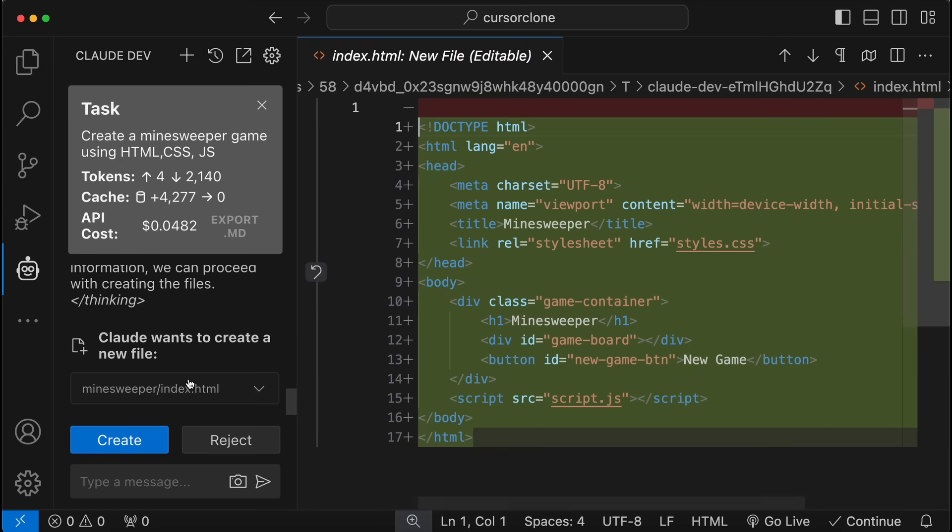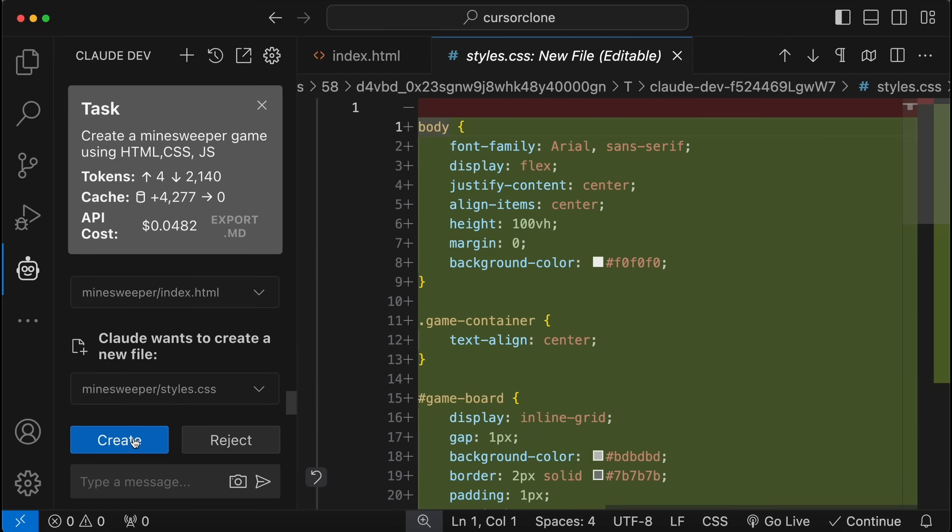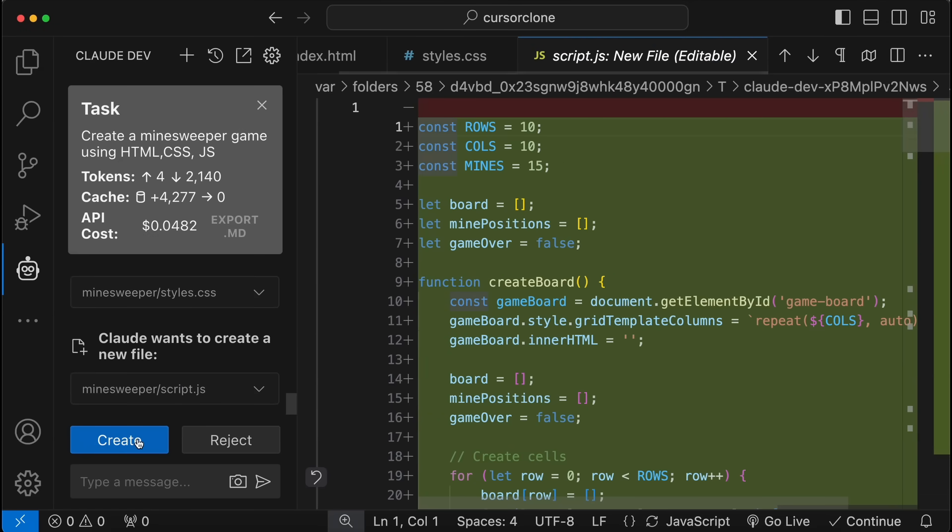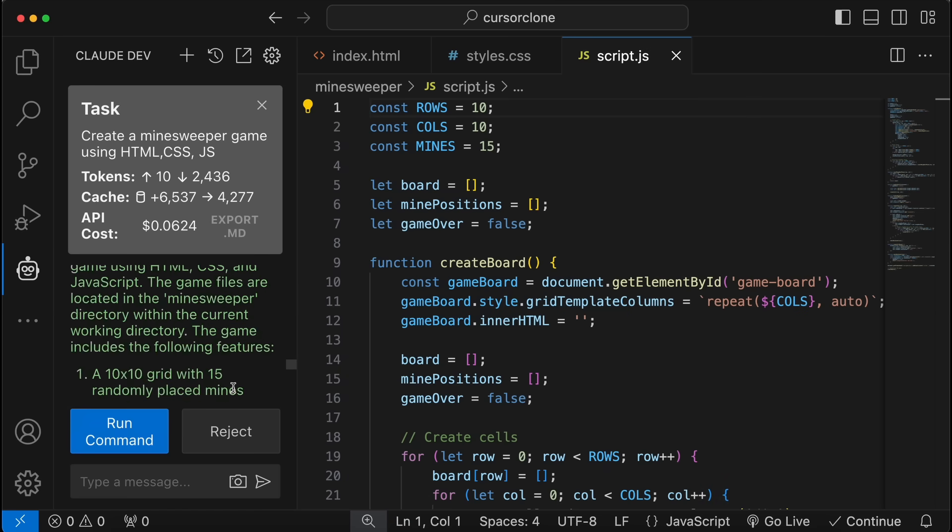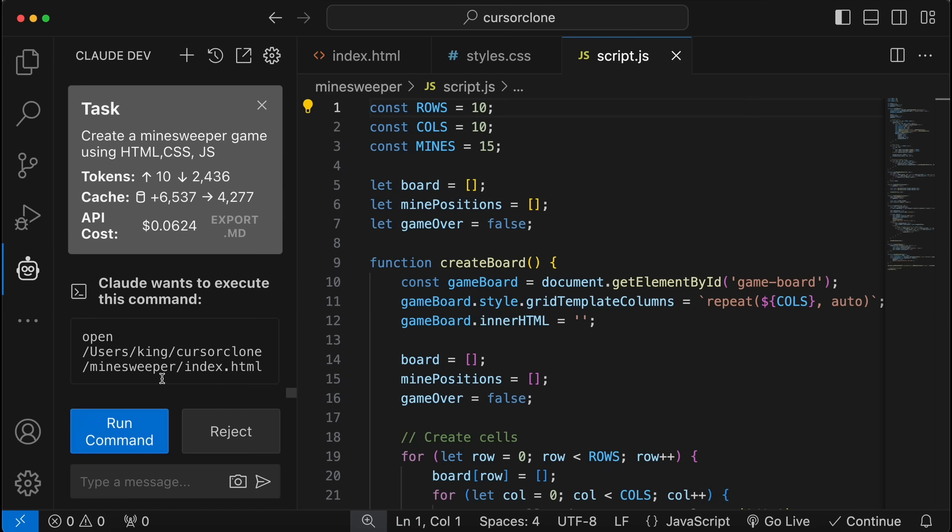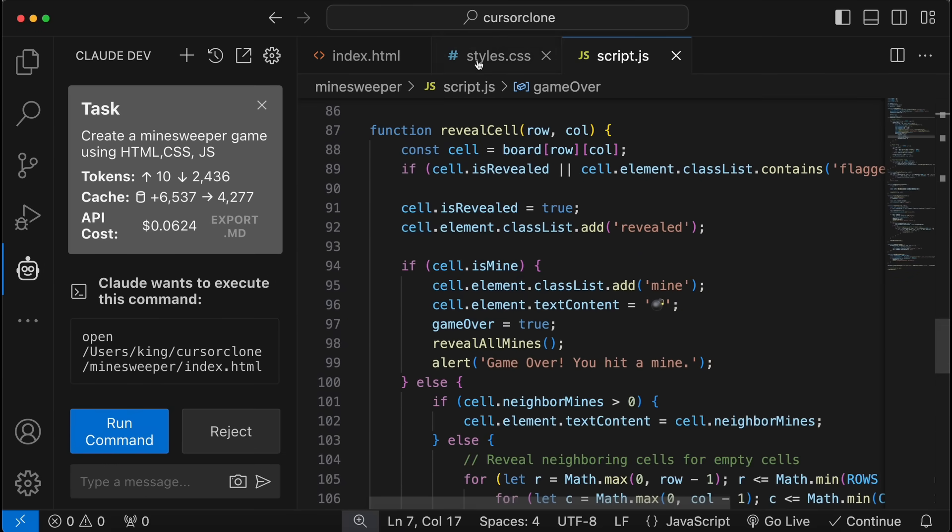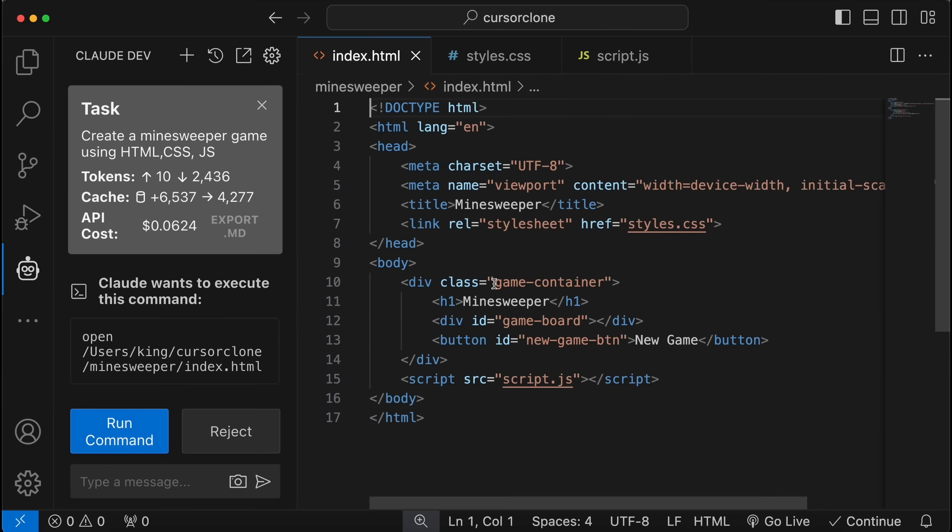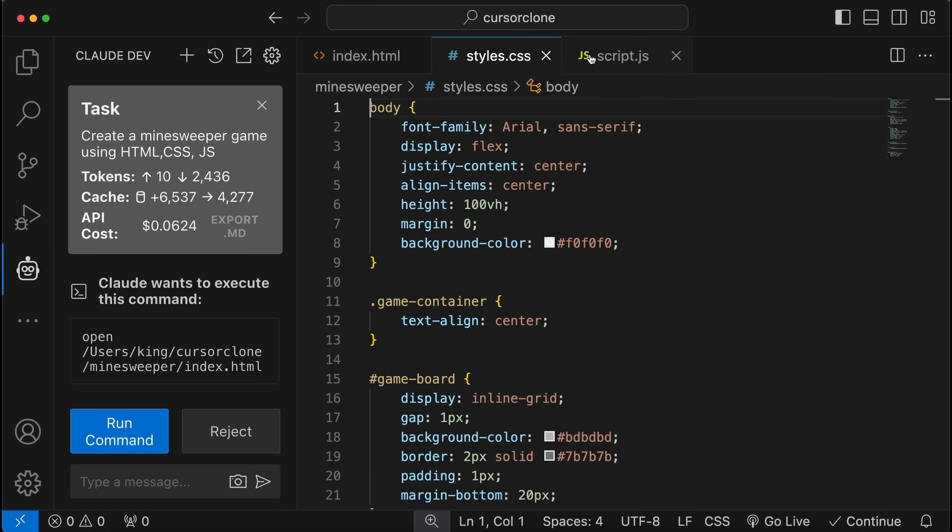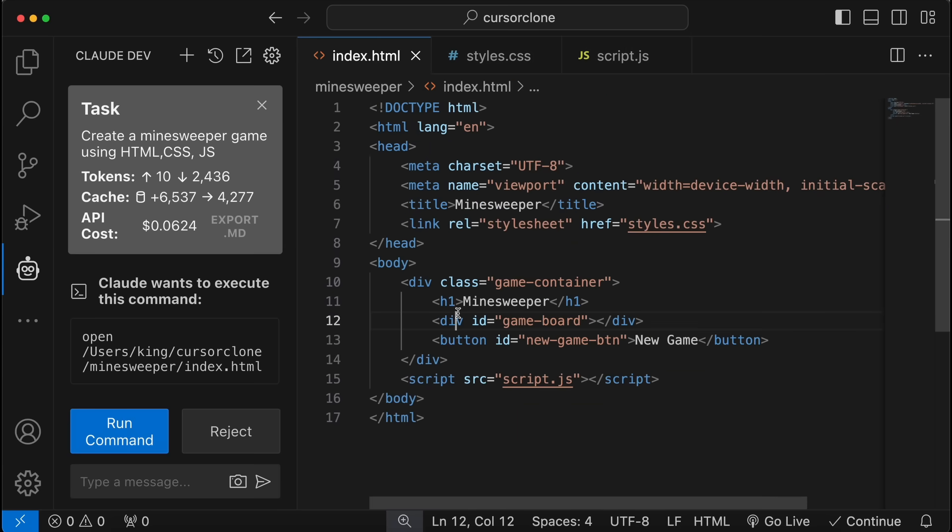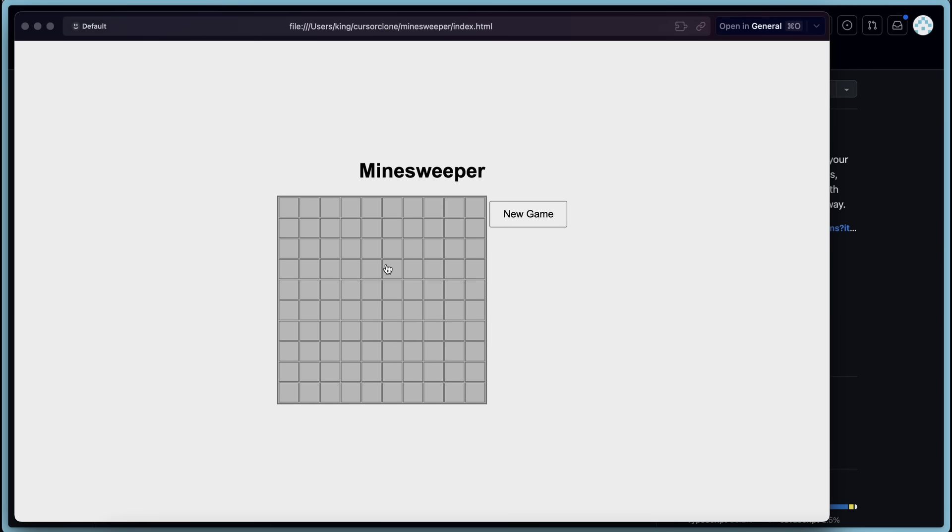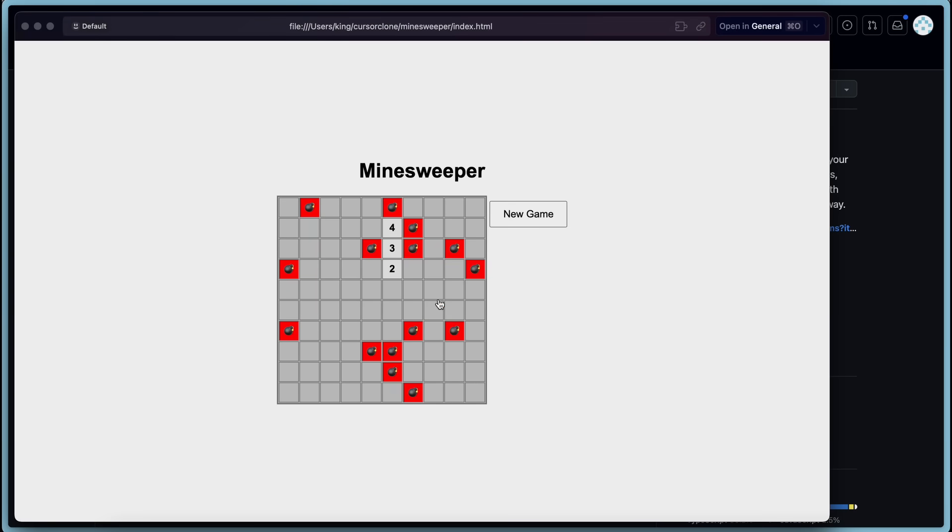So when it does anything, it will ask you to approve it. So just approve the stuff, and once you do that, it will ask you to run a command to start the application it just made. You can also look at the code it has generated here, and everything will be open in VS Code as well, so it's pretty good. Let's open it here, and as you can see it looks pretty good and works well too. So I think it's really good.